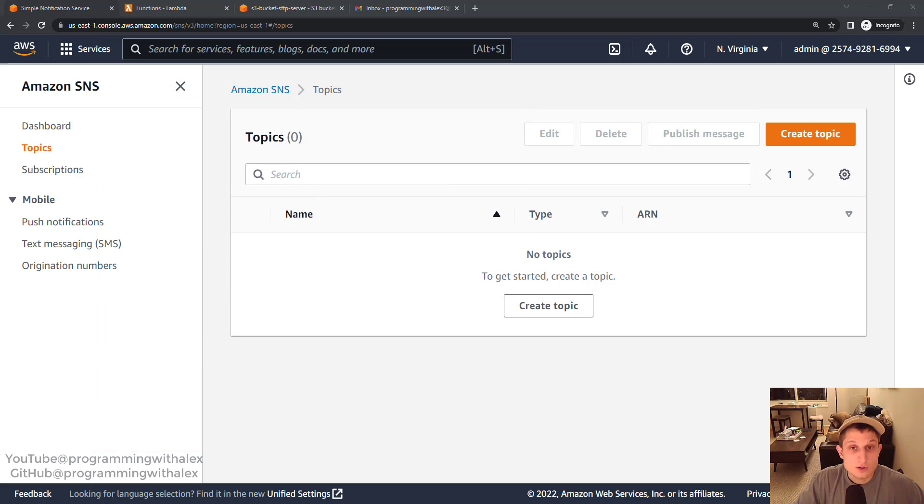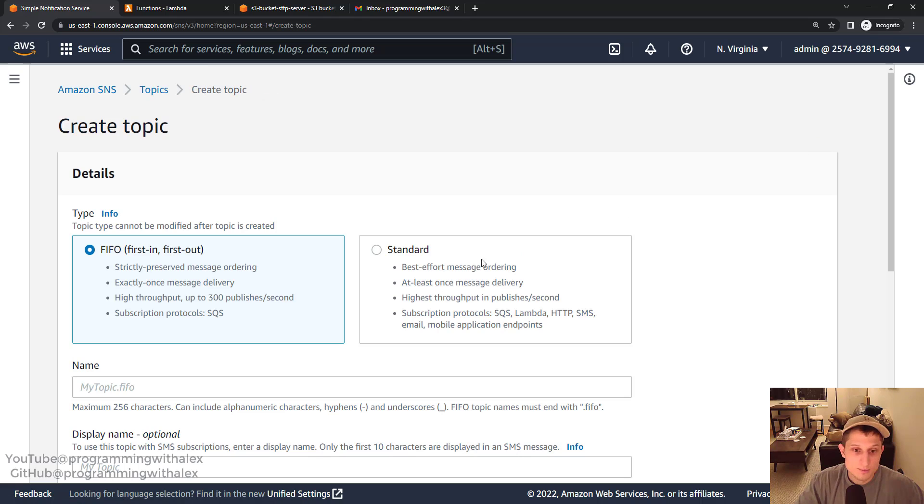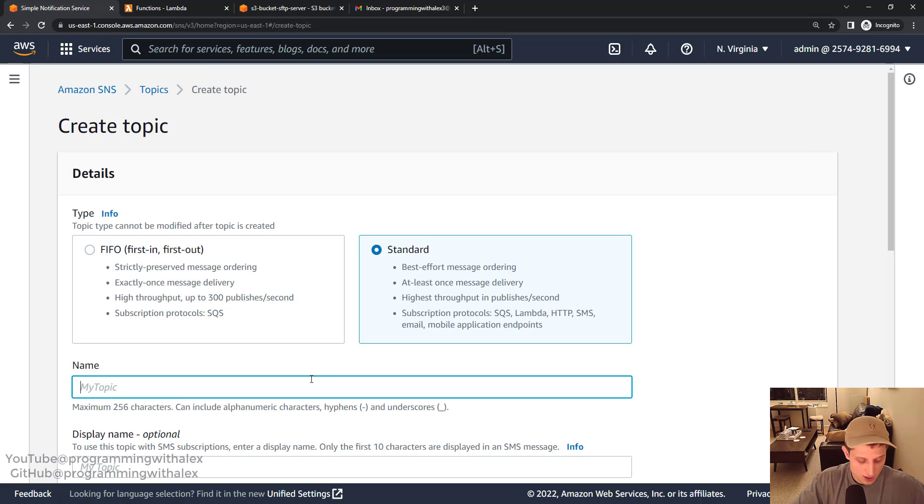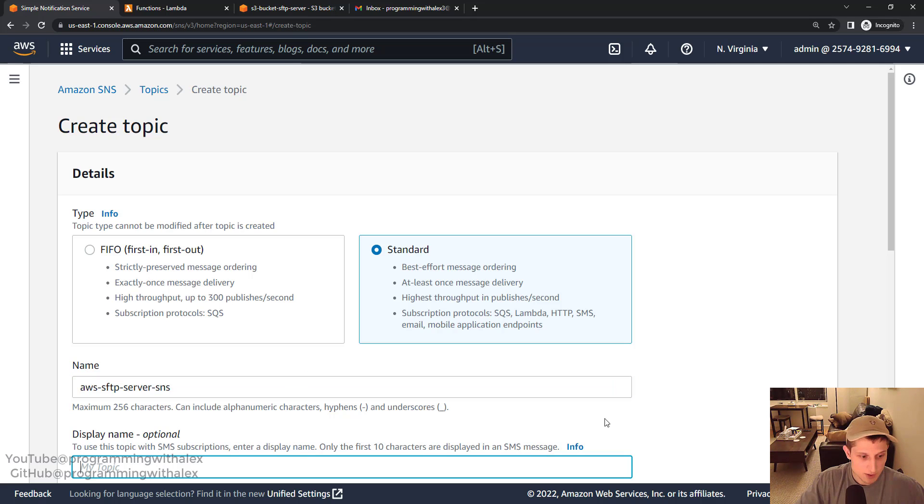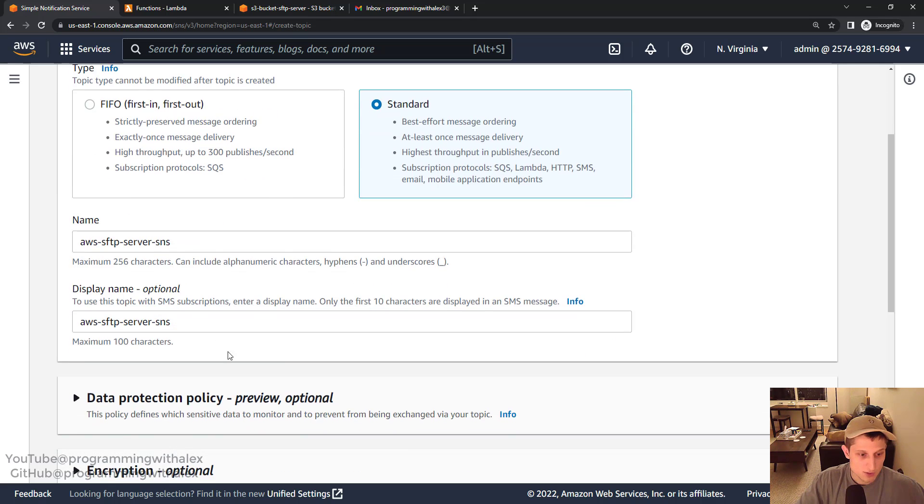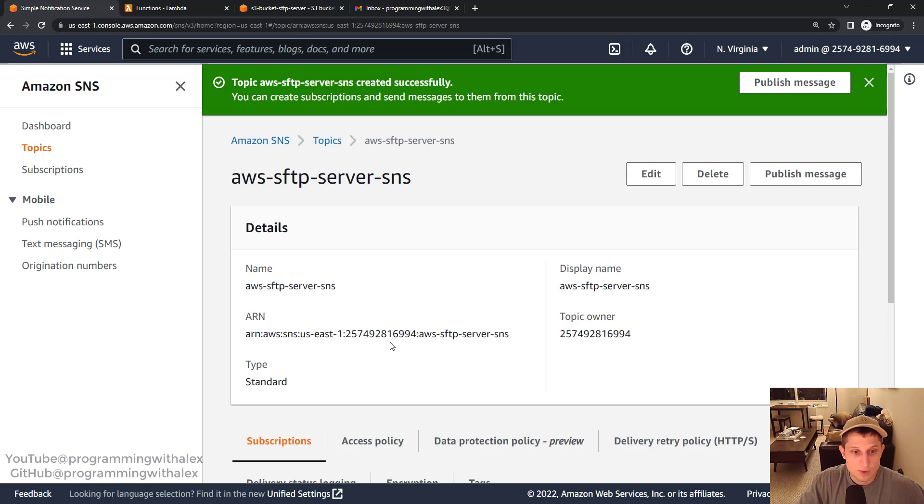First thing you want to do is go to the AWS management console. Then you want to go to Amazon SNS. Once you're there you can go to create topic. Let's select standard and we're going to do AWS SFTP server SNS. Just the name for the topic. Same for the description. Scroll down create topic.